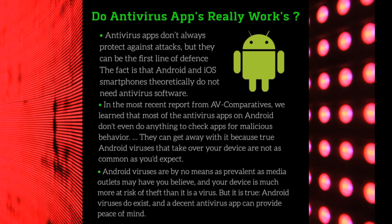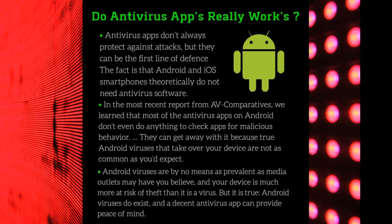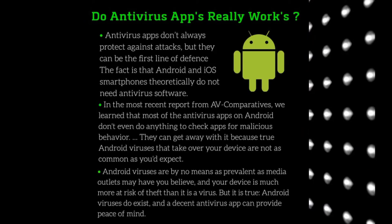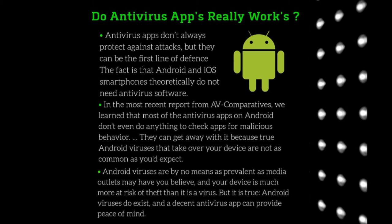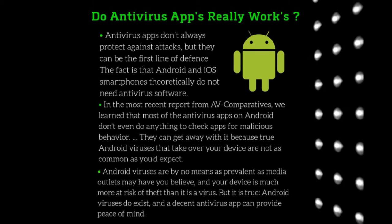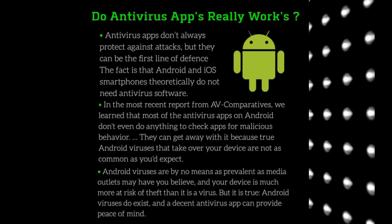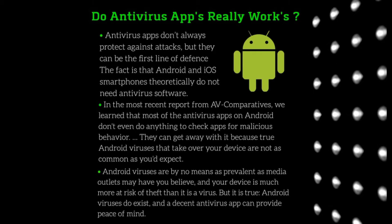In the most recent report from AV Comparatives, we learned that most of the antivirus apps on Android don't even do anything to check apps for malicious behavior. They can get away with it because...